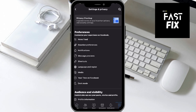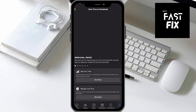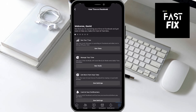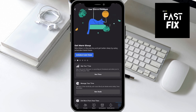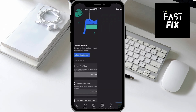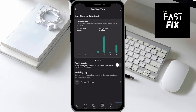Once you're here on Preferences, the second and last option should be called Your Time on Facebook. Go ahead and click on that, and it's going to give you four more options. The very first option is what you're going to want to click, which is going to say See Your Time.